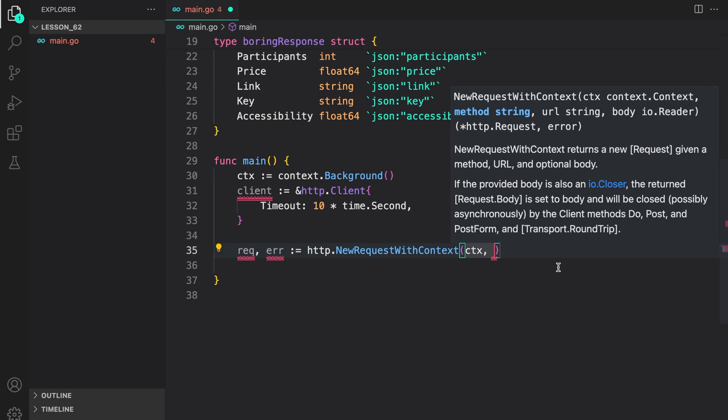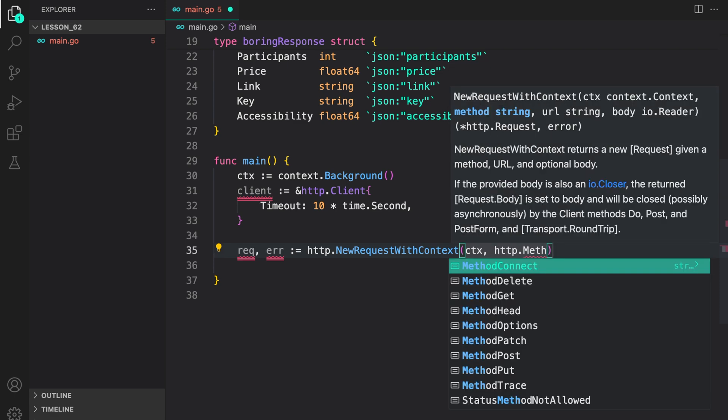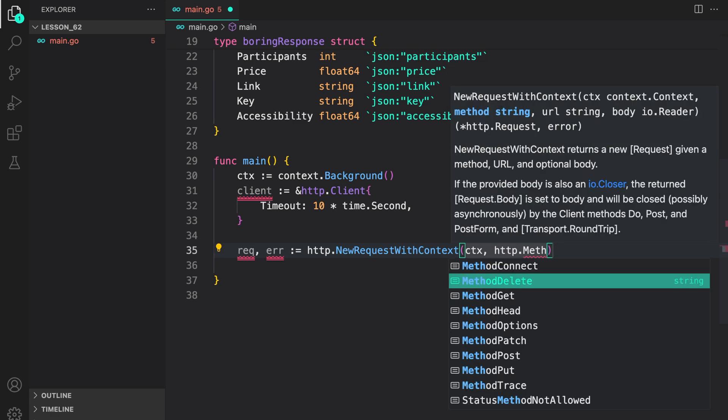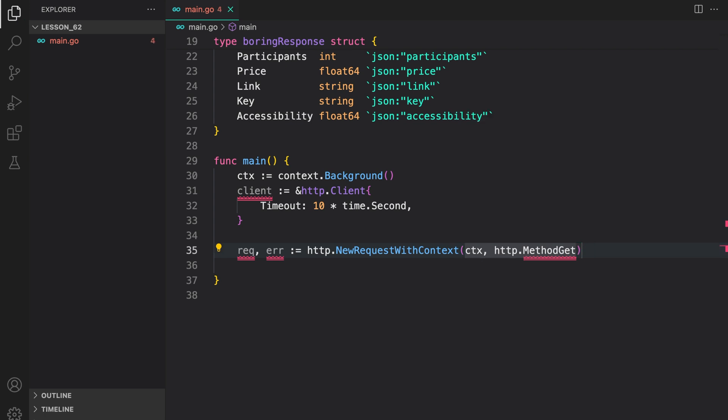For method, we will use exported constant from the http package, which is method get. And URL, let's copy the one we just looked at in the docs.